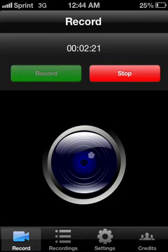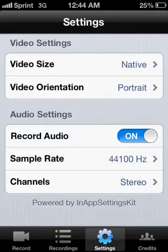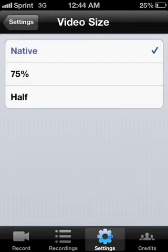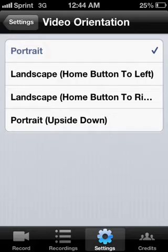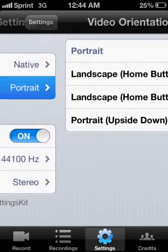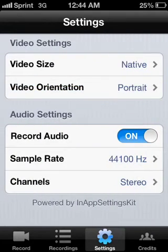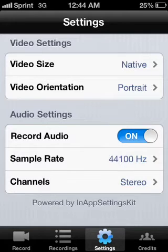Then you go into the app and it'll have Record, Stop, you can check out your recordings, and Settings. The video size options are Native, Half, or 75% — that's pretty cool. You also have orientation options: landscape button to the left, button to the right, upside down, and portrait. You can change those as needed.